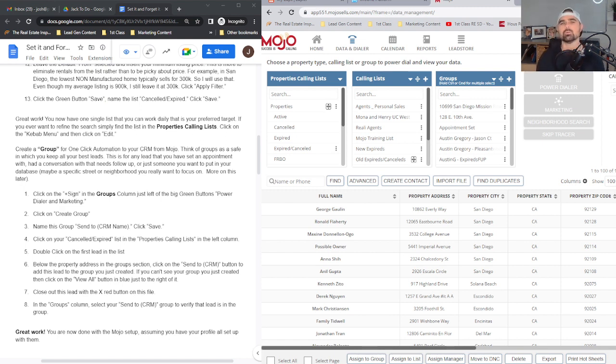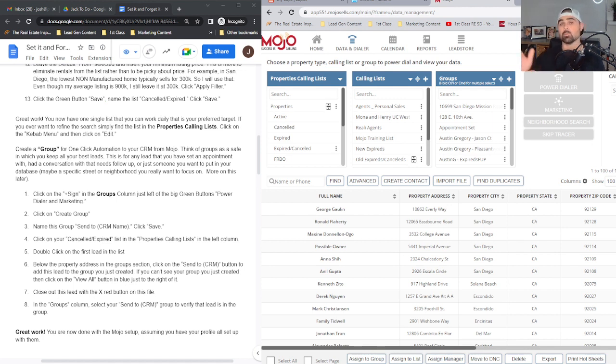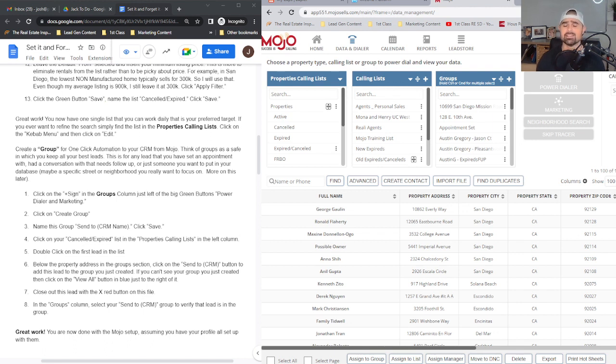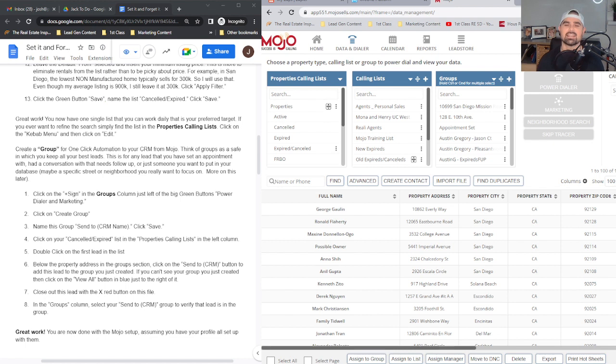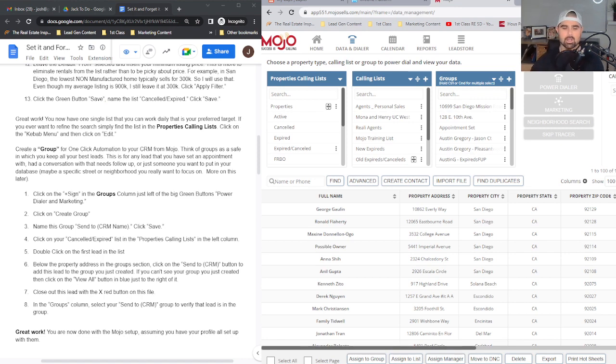But before we do, we've got to make sure that when we work the leads and want to send them to our CRM, there is absolutely no data entry. There's nothing that will kill the motivation of a salesperson like data entry. Get real, get quick, get fast. Let's get into some tech.